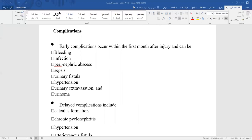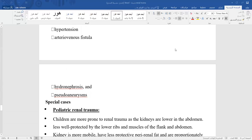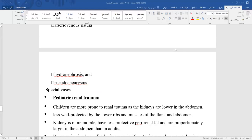Complications are divided into early and late. Early complications occur within the first month after injury and include bleeding and infection. Late complications include calculus formation, chronic pyelonephritis, hypertension, arteriovenous fistula, hydronephrosis, and pseudoaneurysm.